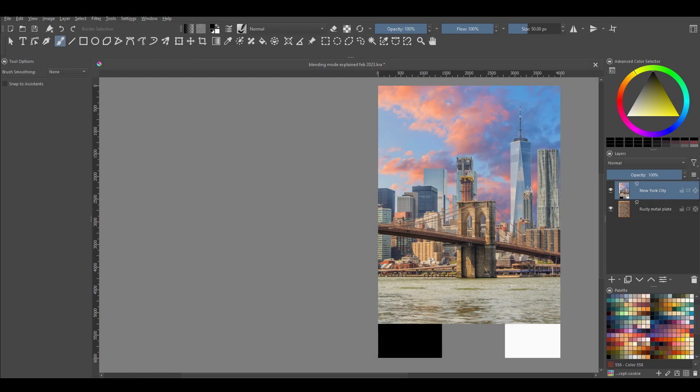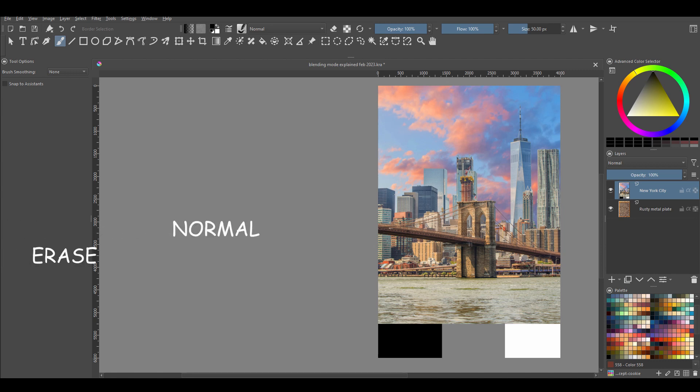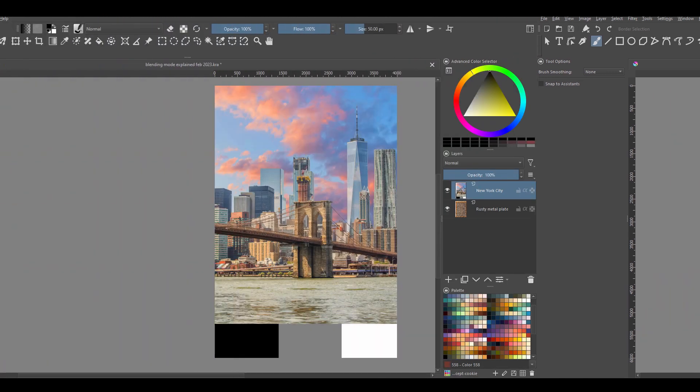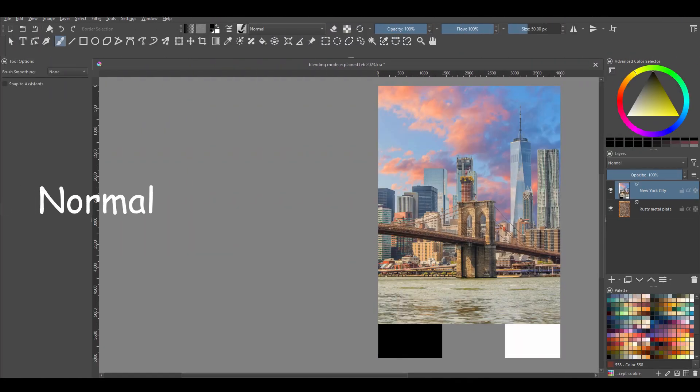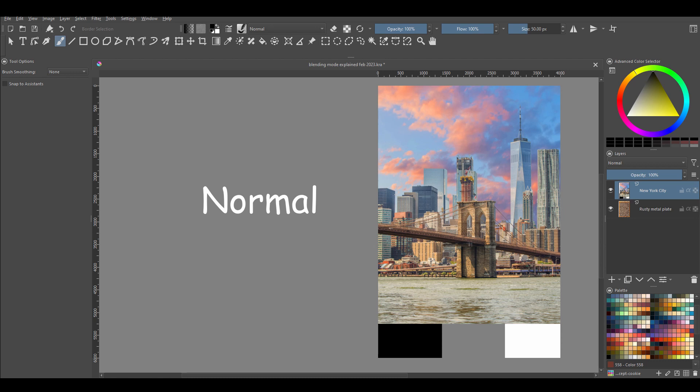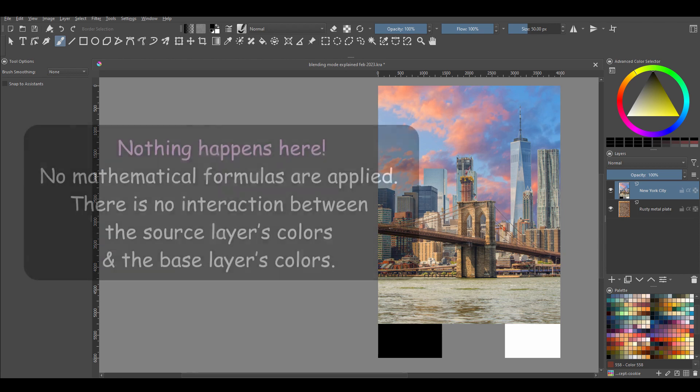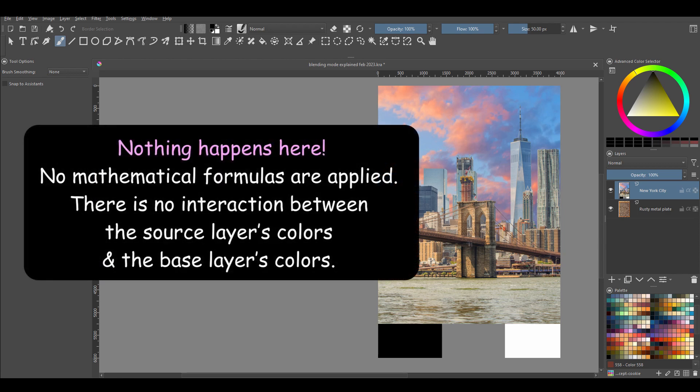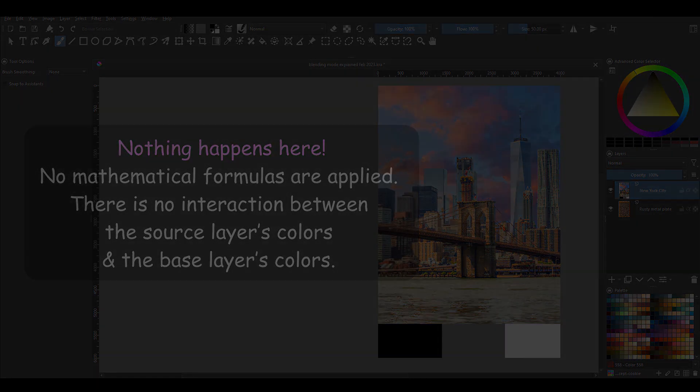Finally, in Krita, we have two remaining blending modes which actually aren't really blending modes. They include Normal and Erase. So let's talk about the Normal blending mode. As said earlier, this one is not really a blending mode in the traditional sense. I say this because nothing happens here. There are no mathematical formulas applied to it. There's no interaction between the source layer's colors and the base layer's colors.